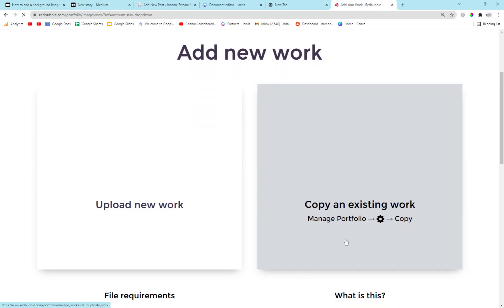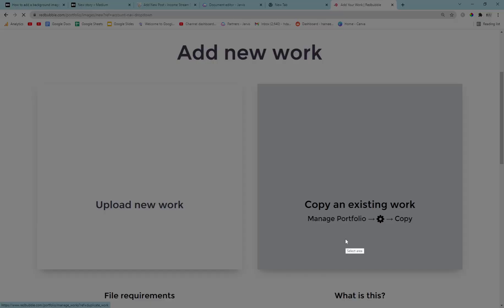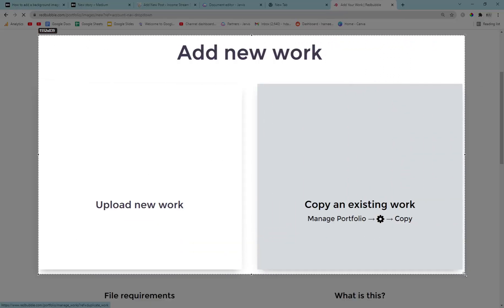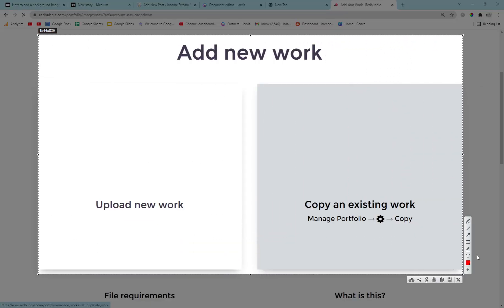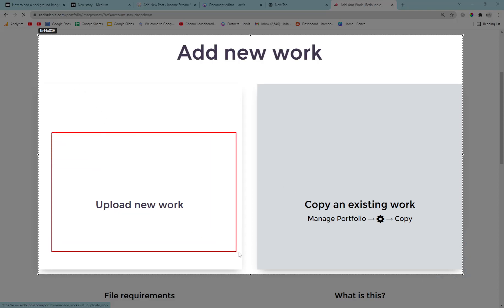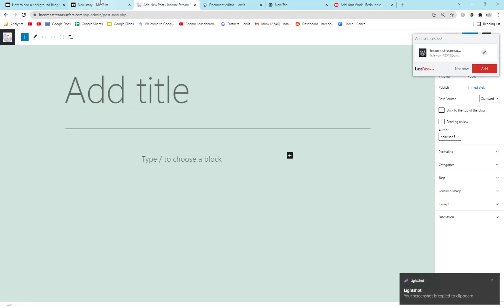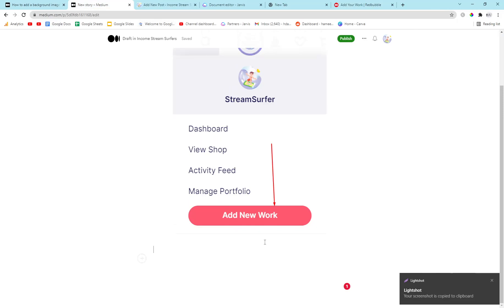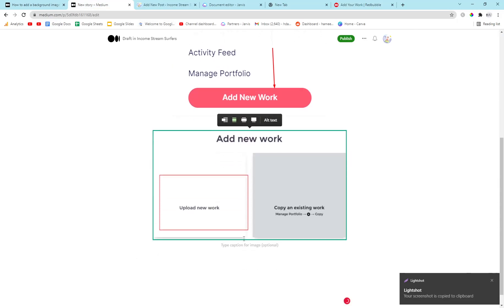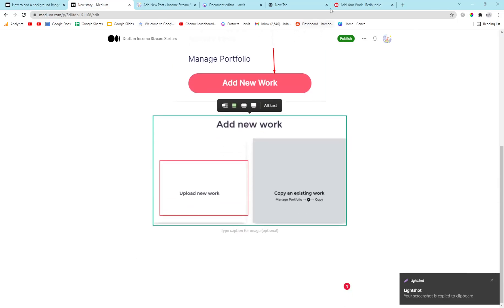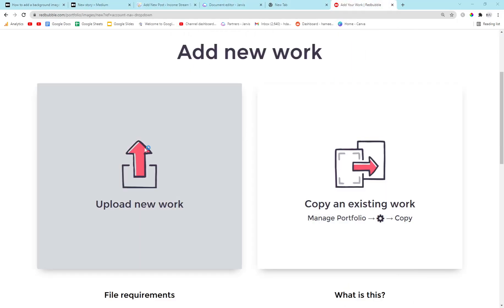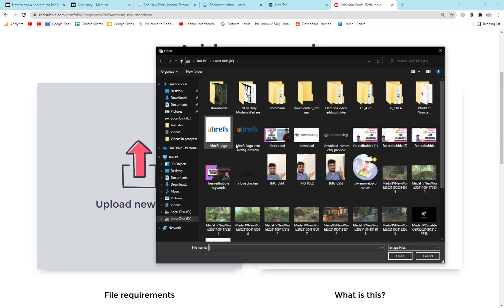So I'm just going to press Add New Work here and then I'm going to press Control Screenshot again. I'm going to put an arrow, I'll put a box — it's fairly clear. There we go. Upload New Work.